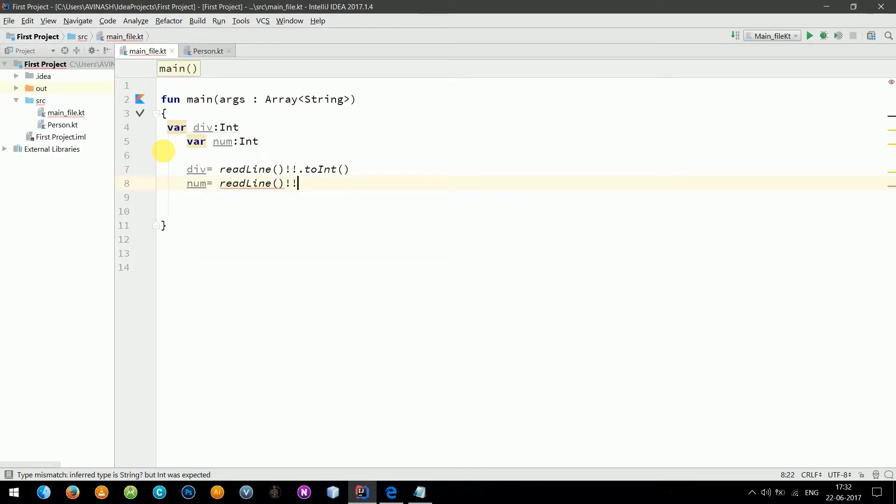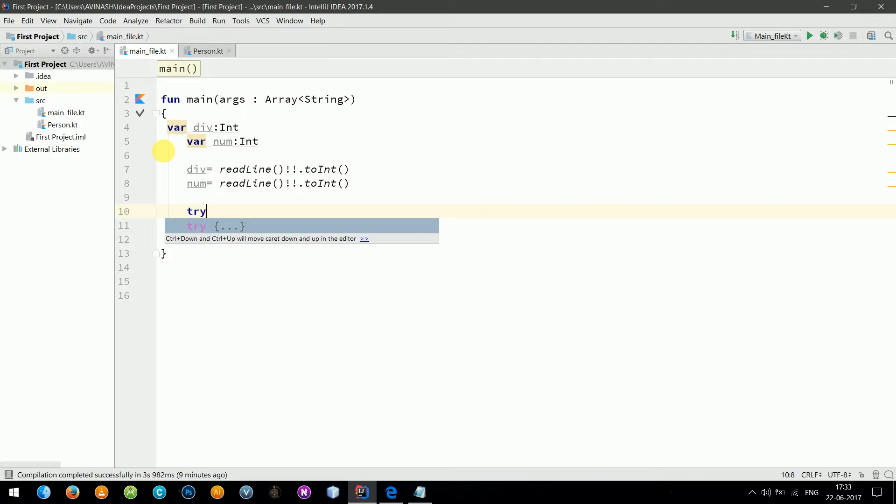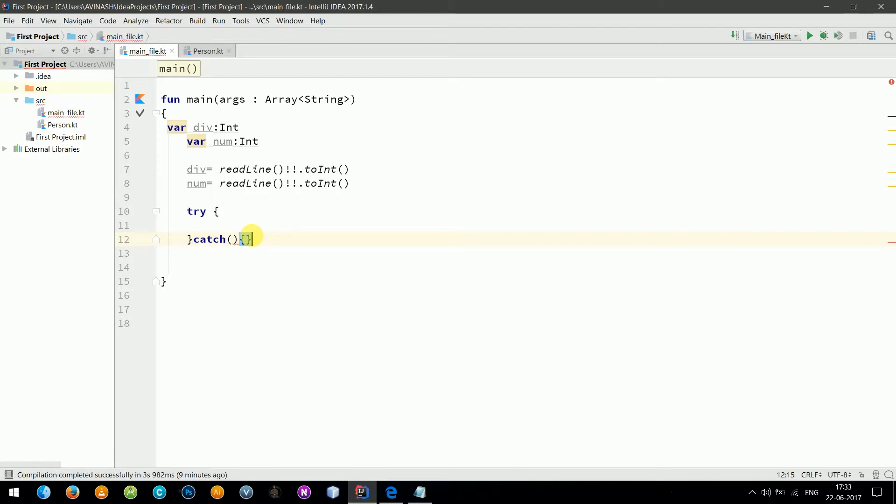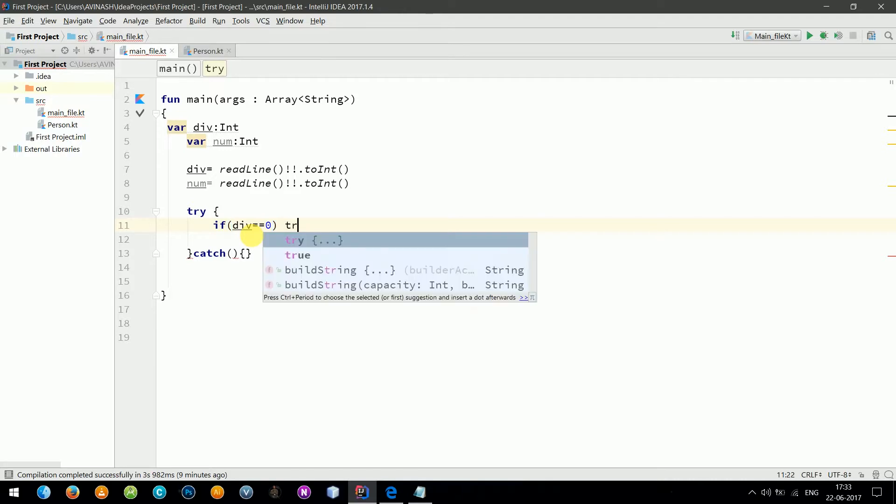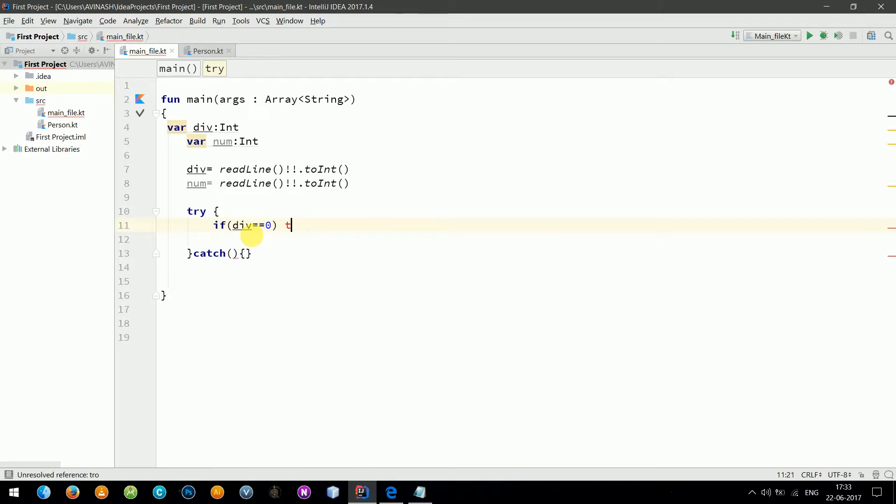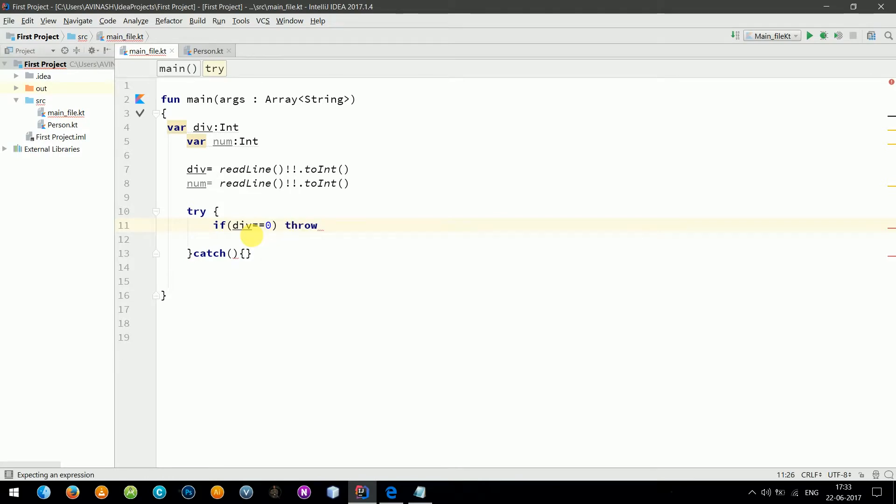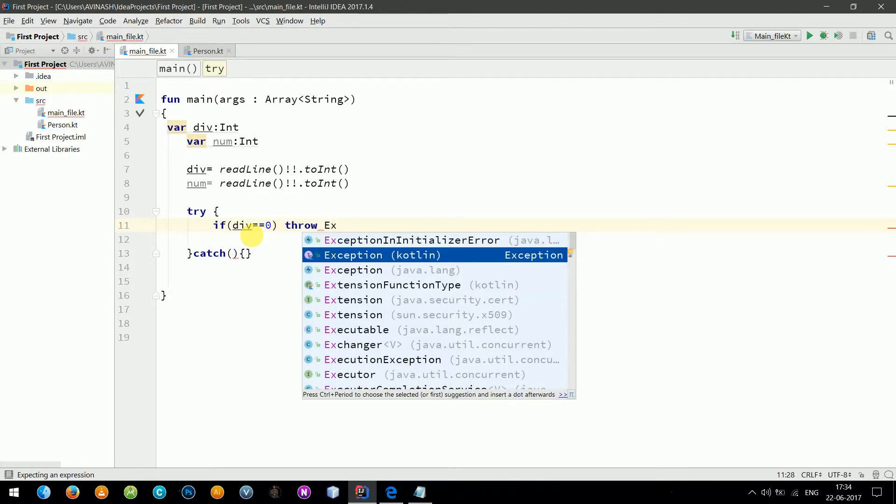Now let's enclose them in a try-catch block. Try, catch exception. Okay, now if divisor is equal to zero, we will throw an exception. If you don't know what kind of exception it is, you just write Exception.